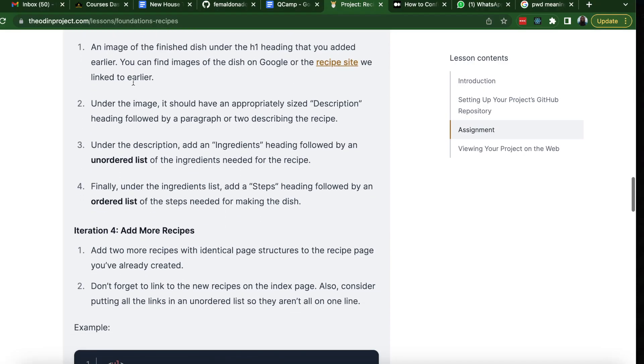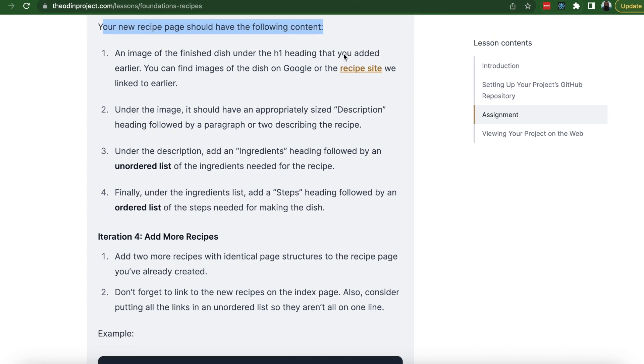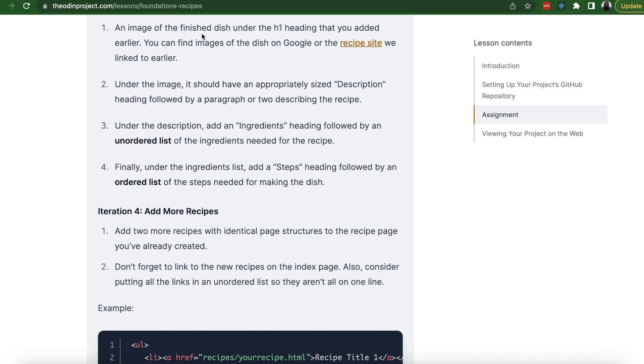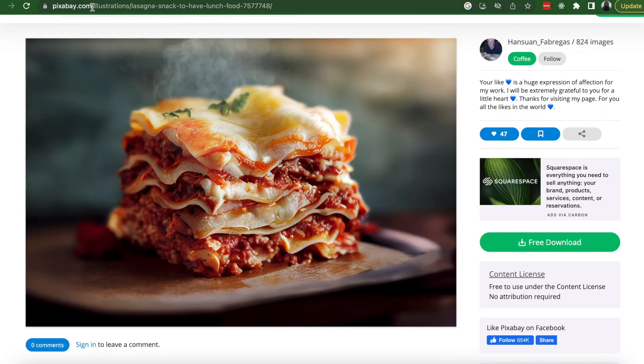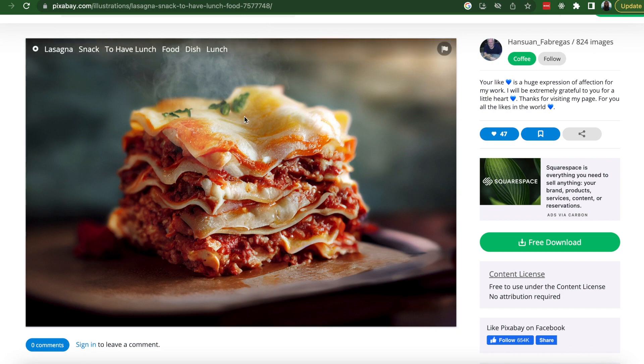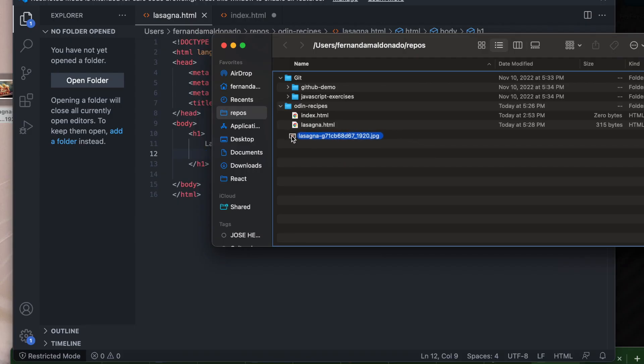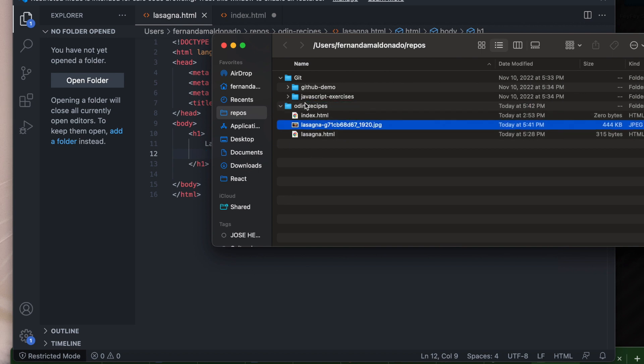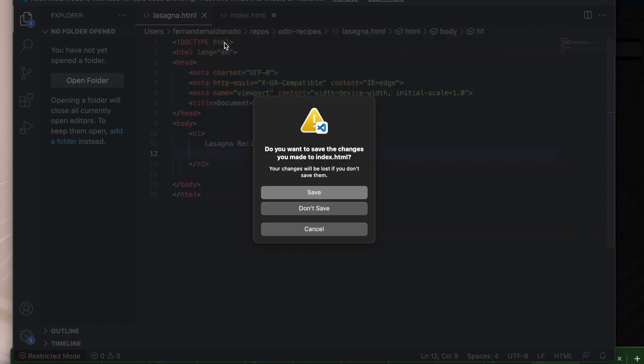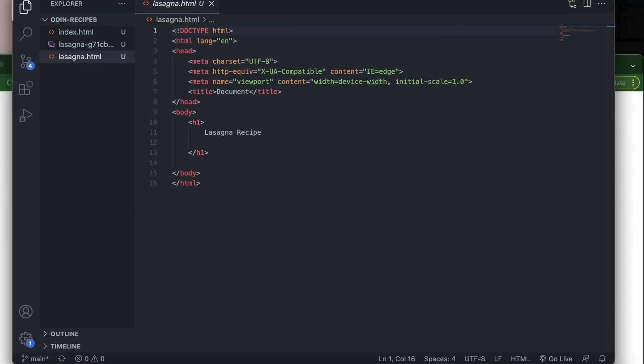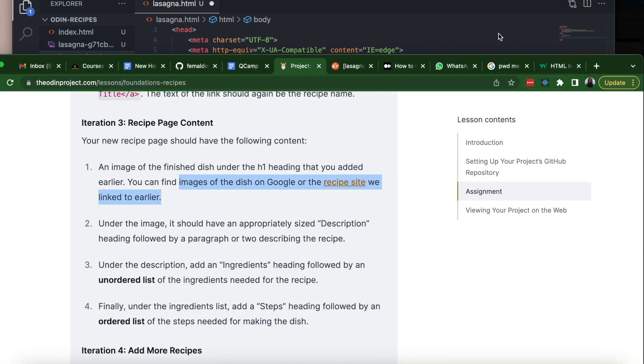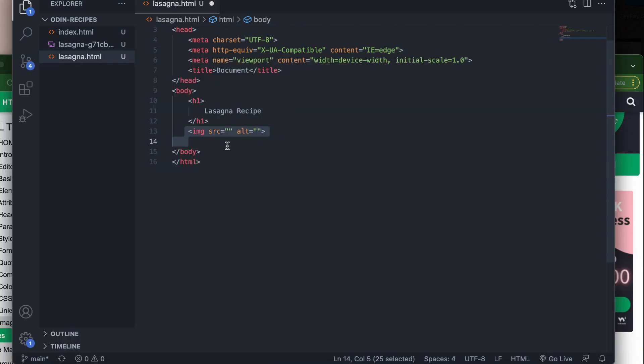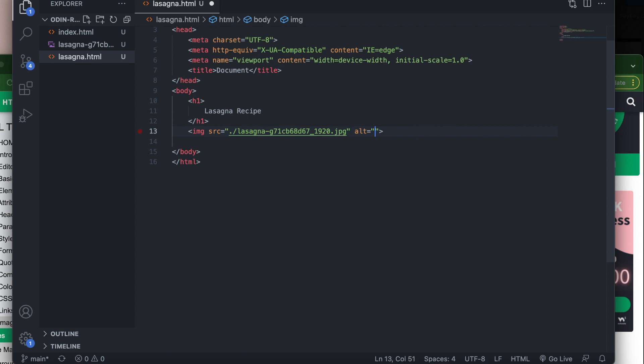Iteration three, recipe page content. Your new recipe page should have the following content. First, an image of the finished dish under the h1 heading. So let's find a lasagna image. You can go to Pixabay or Unsplash website and find a free image. I'm going to add the image to the Odin recipes folder. And I'm going to open the folder over here so we can have access to that image. So on the recipes page, lasagna.html, underneath the h1, we're going to add an image. In order to add an image, we have the image tag is a self-closing tag. And we have the source and the description. So source, we can do dot slash. And that will give you access to all the files you have available in this folder. And we'll just select lasagna. And the description, just going to write lasagna picture.